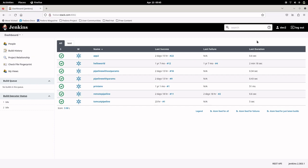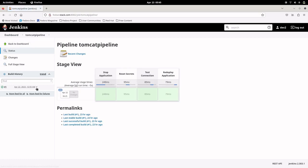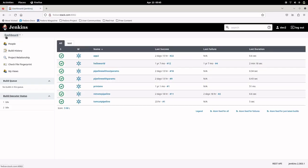Now logged in as dev2, we can see the jobs, but we cannot trigger any build. There is no 'New Item' option available, confirming this user has only read access. So we have created a user with read-only permissions to the Jenkins instance.